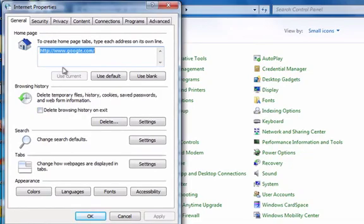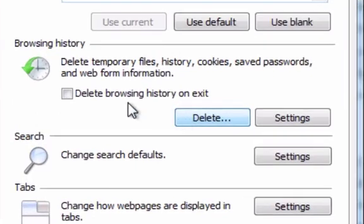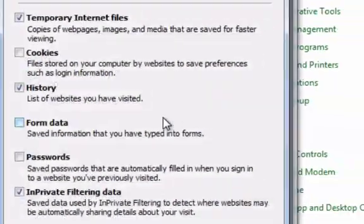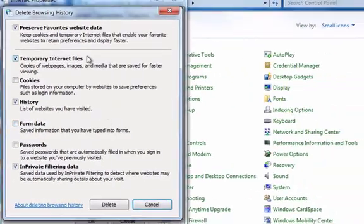Alright, then you just want to stay on this page here and go down to where it says delete, where it says browsing history, click delete, and then you'll have choices of what you want to keep and what you want to get rid of.